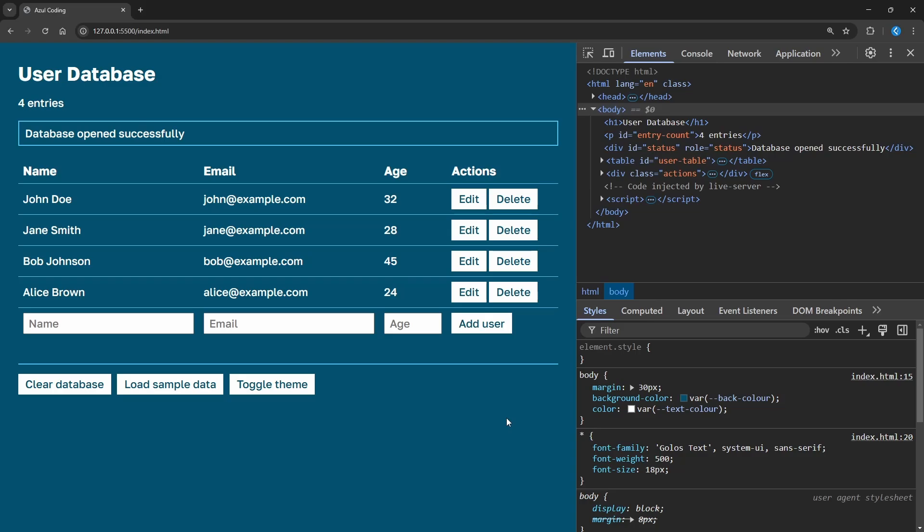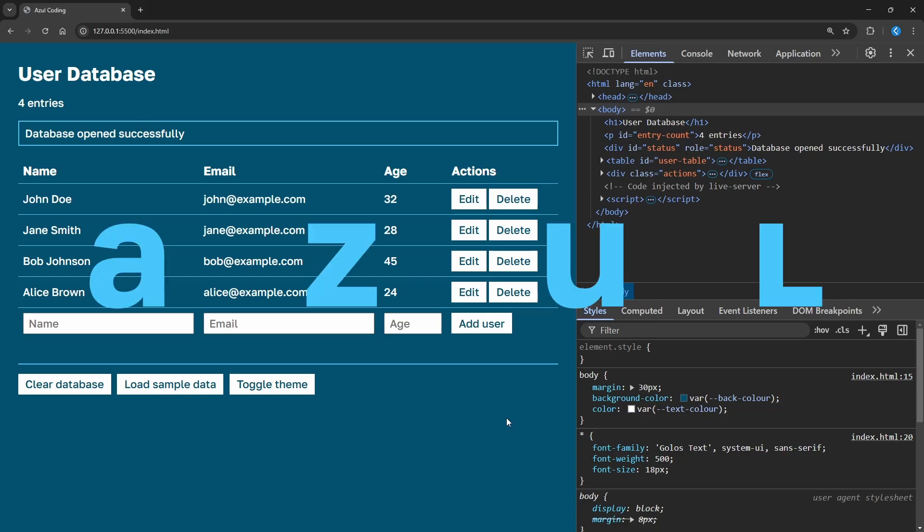In this video, we'll look at three ways to store data in the browser, including the Cache API, IndexedDB, and the Web Storage API, which lets you access local storage and session storage.